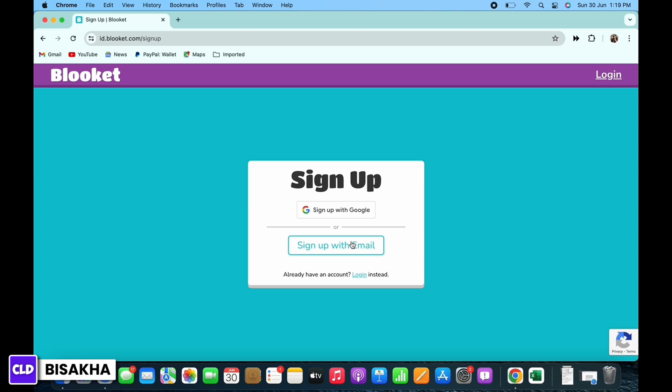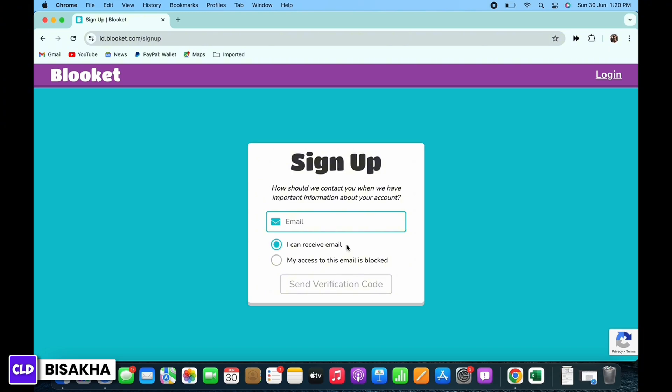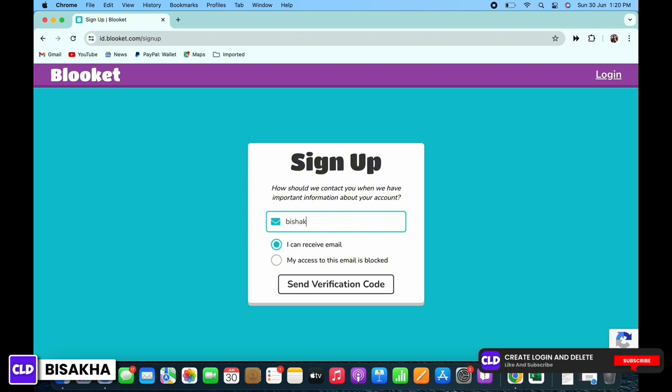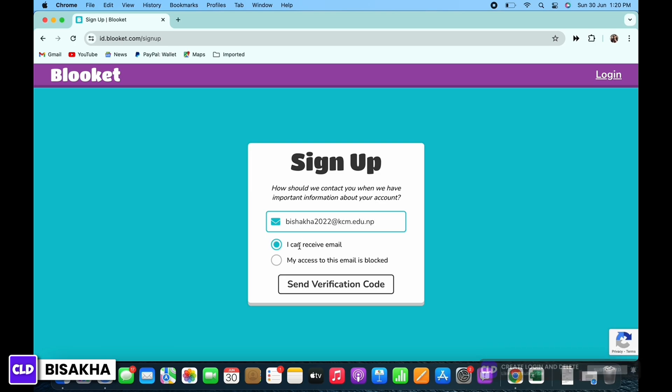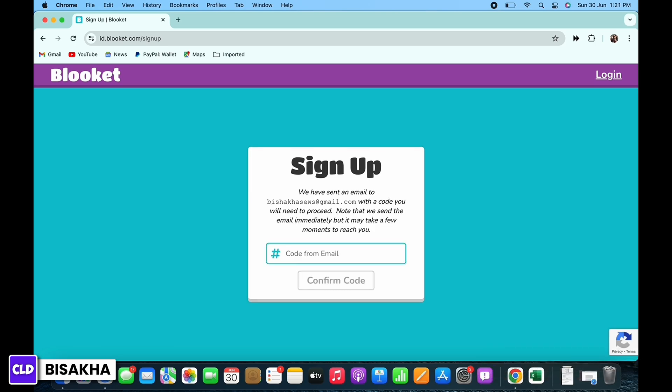I will select to sign up with email. You will now be asked to enter your email address, so enter your email address and then tap on the send verification code button.